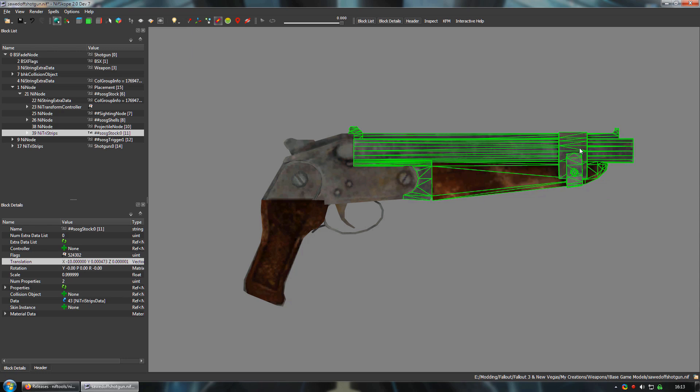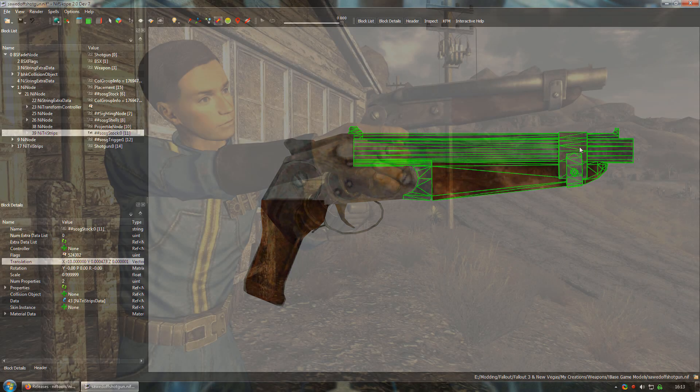If we import this mesh into the game, the gun will hinge open at the very tip of the barrel. Again, this is a quick and dirty demonstration. You'll just have to imagine that we made a mesh where the screws are up at the very front.